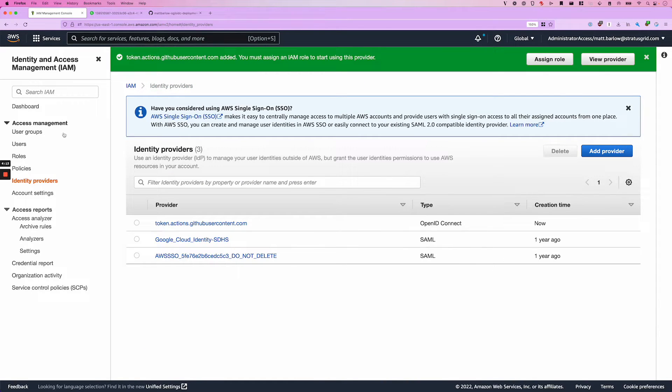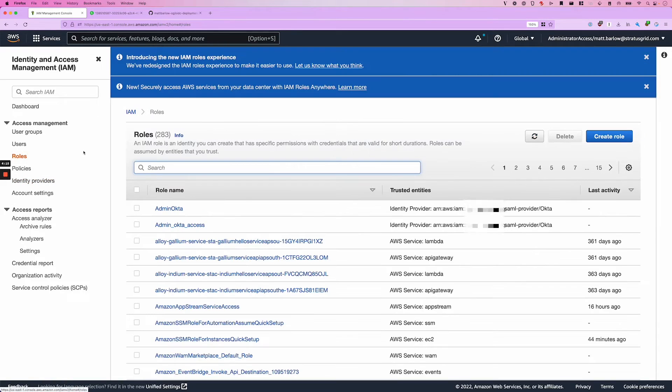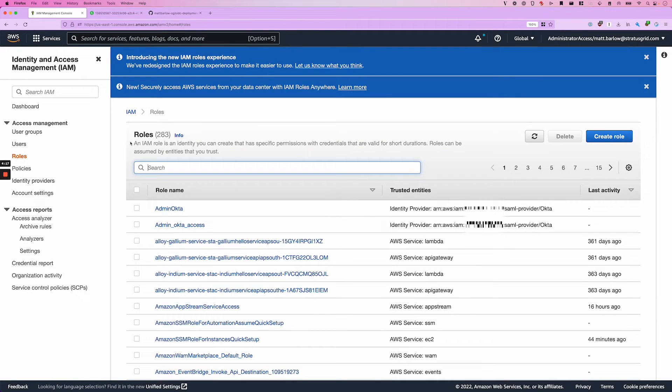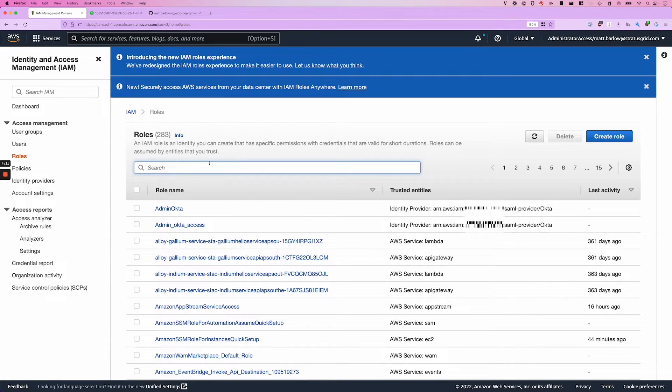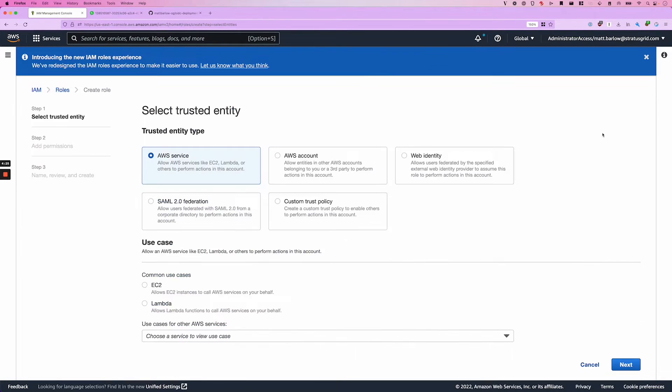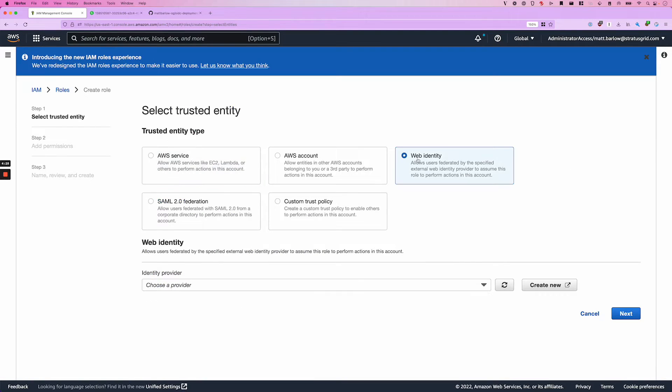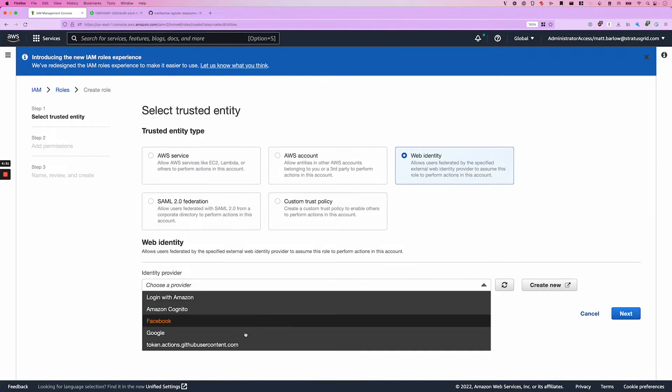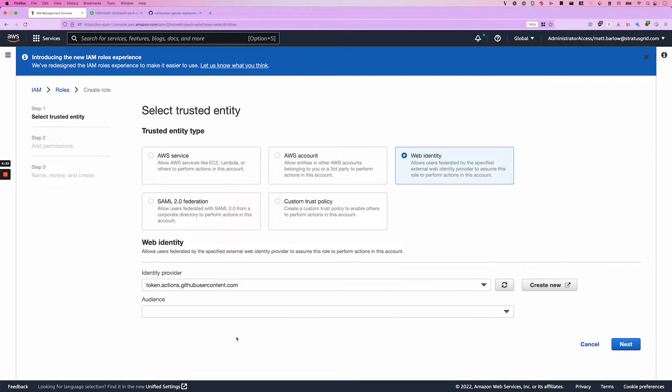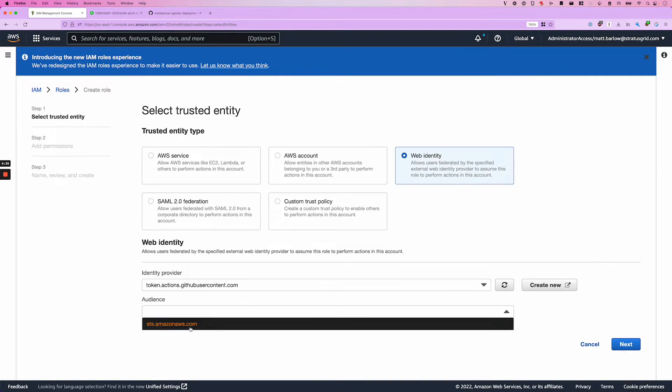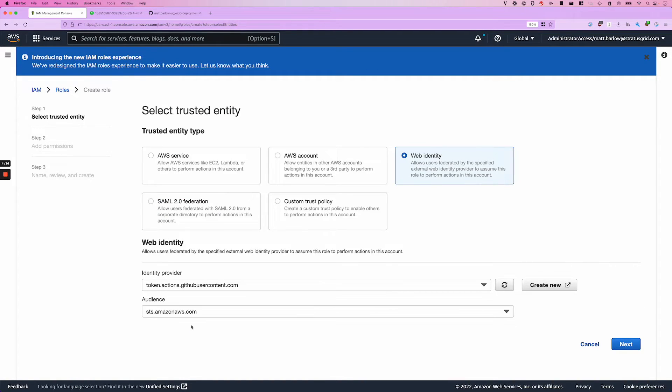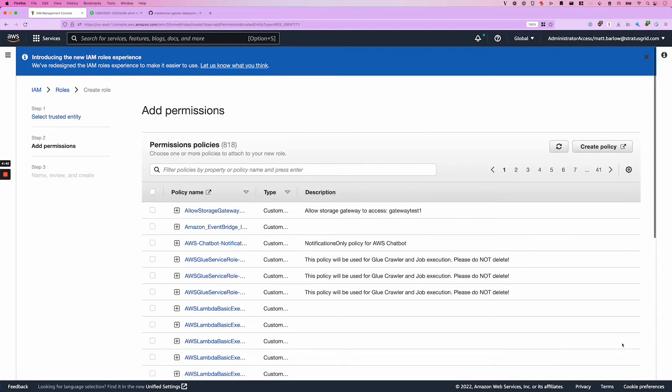Now that we've created that, we're going to go ahead and create a role that can be assumed by a principal that is using that identity provider. When we go to create a role, you might think that you can select web identity. And if we do that, we can see our new IDP here and we can even select our audience. But this doesn't work for a really critical reason, which I'll explain in a second as I go through this as an example.